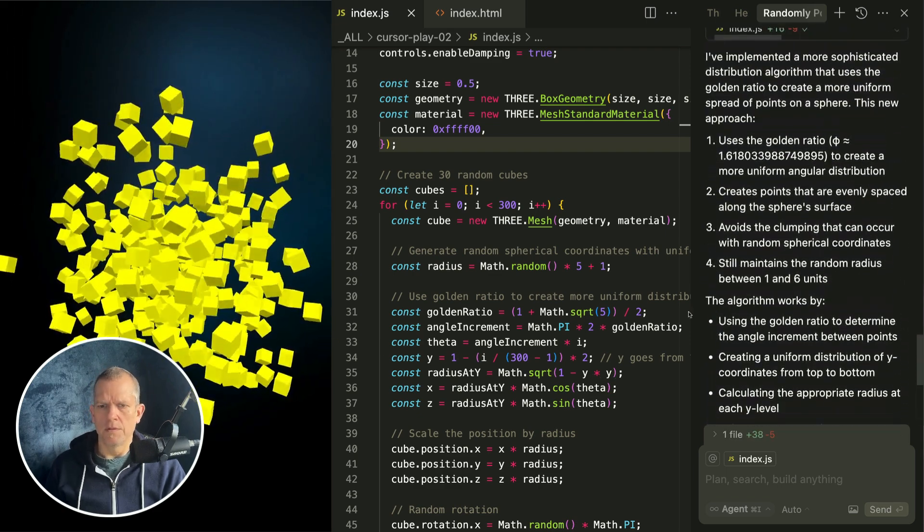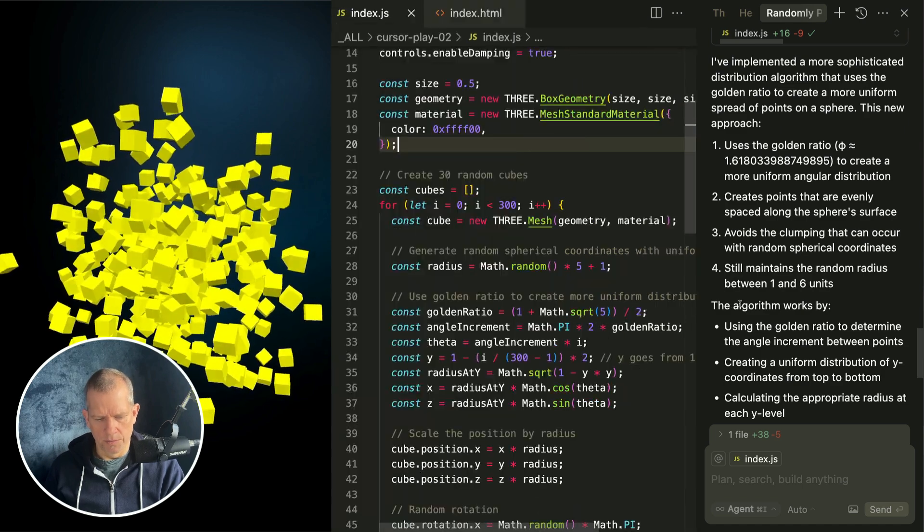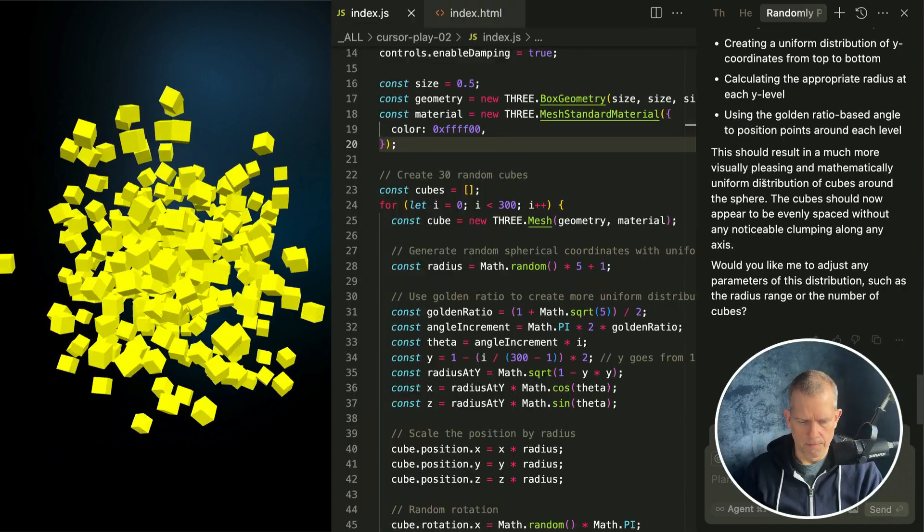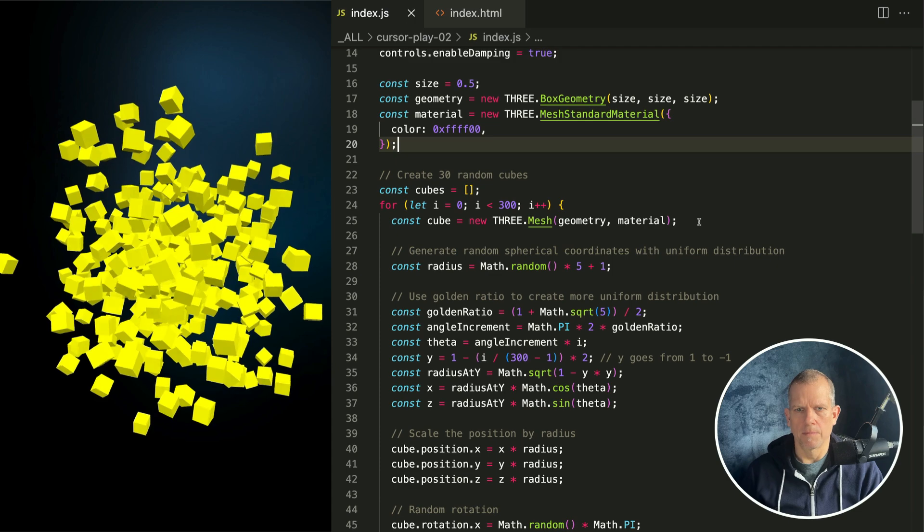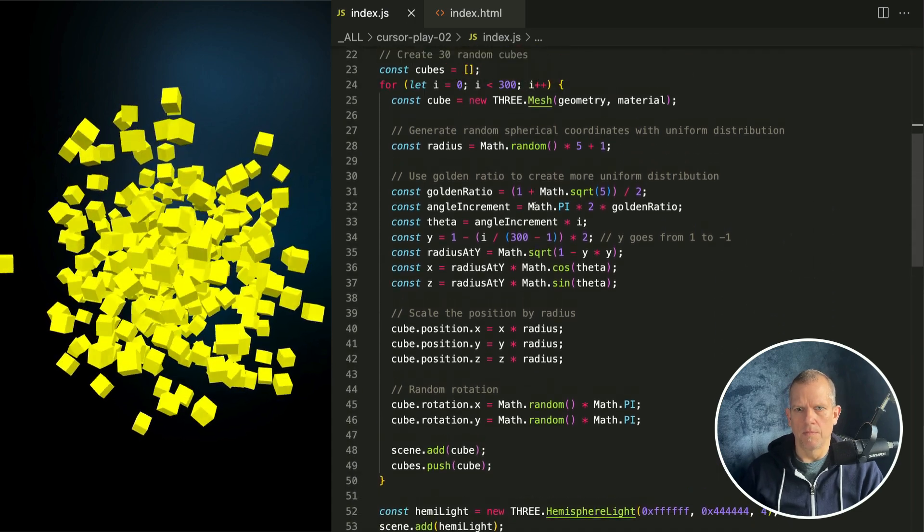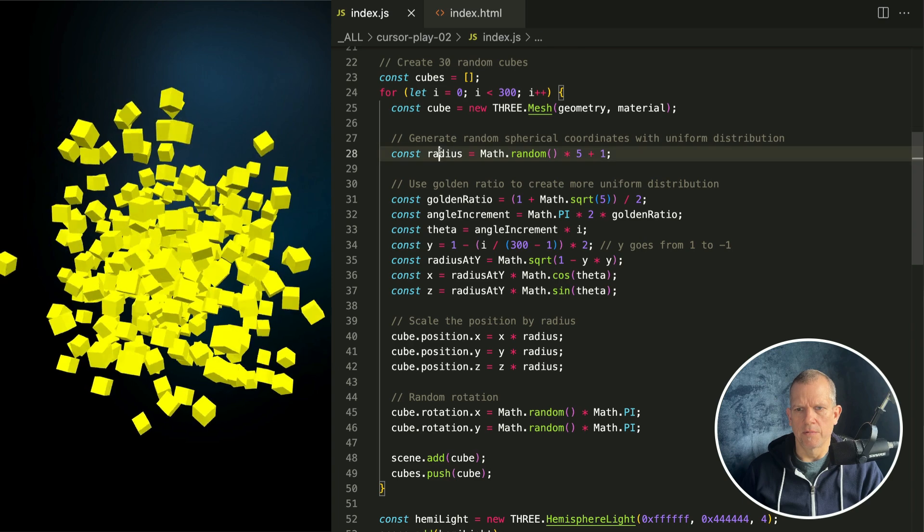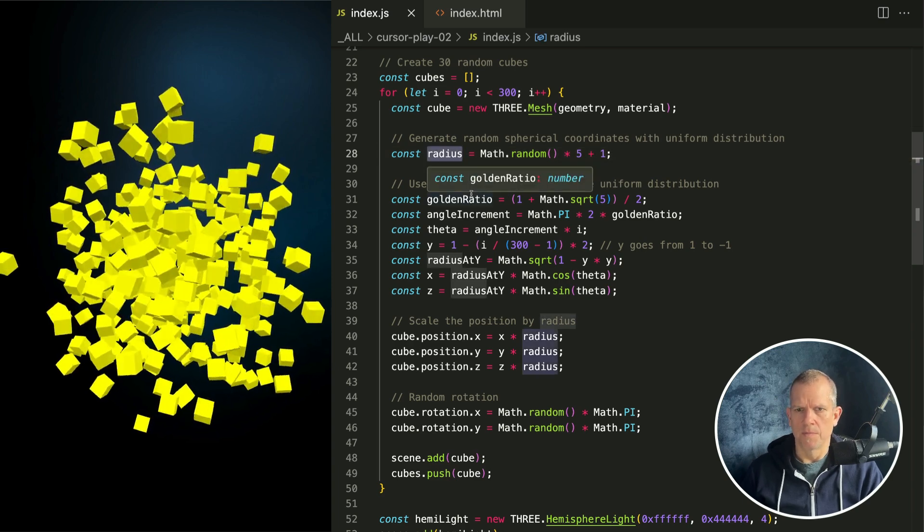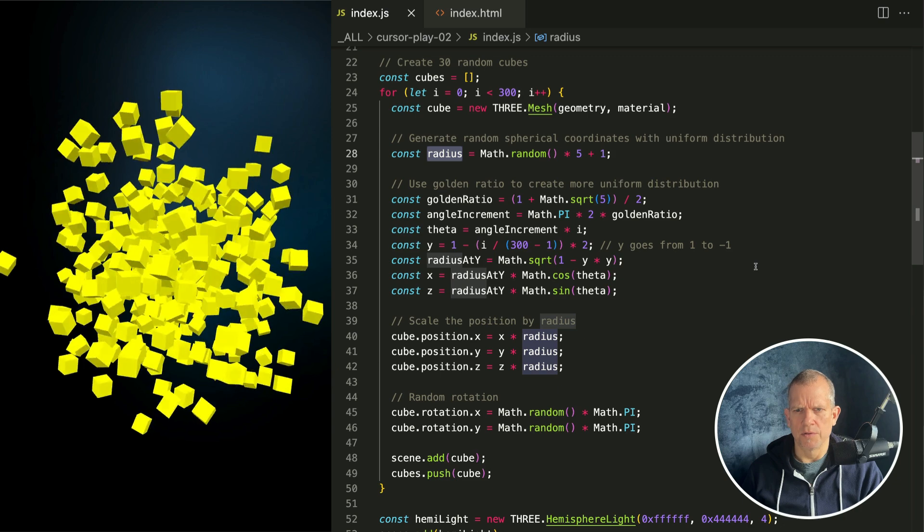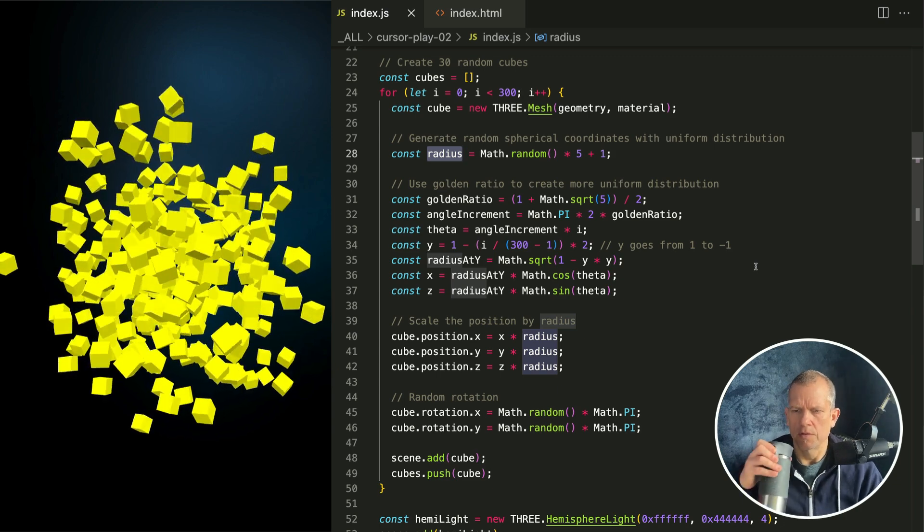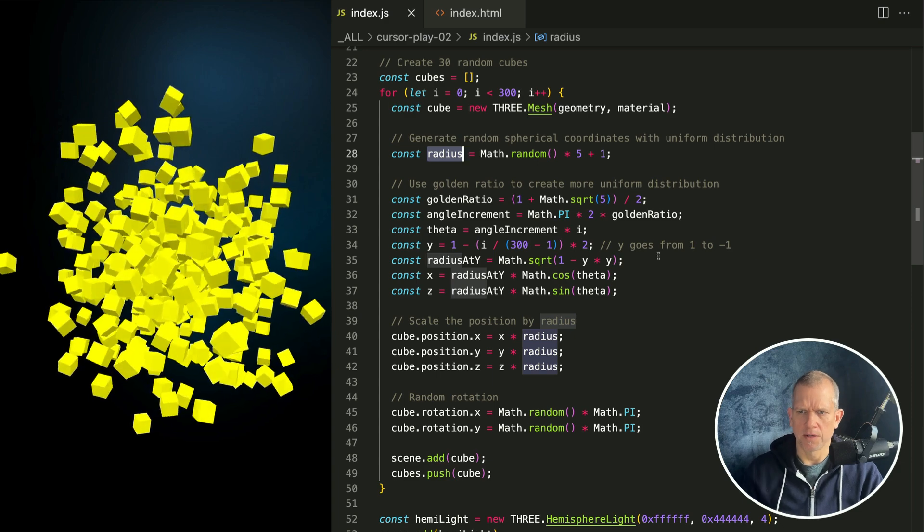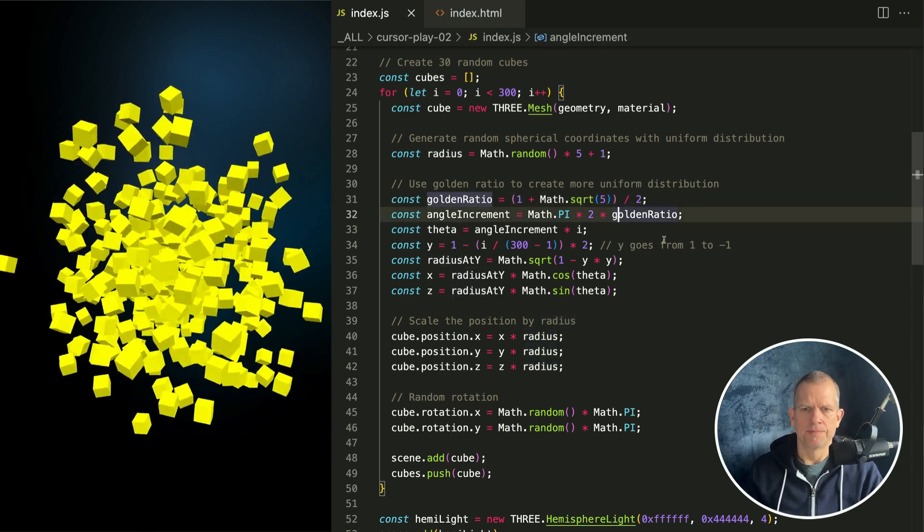What did it do? Hang on, something about golden ratio. Let's see. Okay, here's my for loop. It's generating a random radius. Golden ratio, use the golden ratio to create more uniform distribution. Interesting. One plus math square root of five divided by two. I think we could calculate this outside but it kind of doesn't matter.